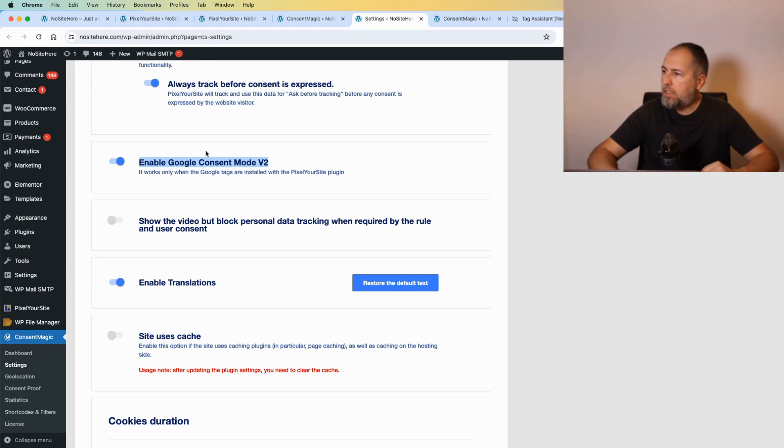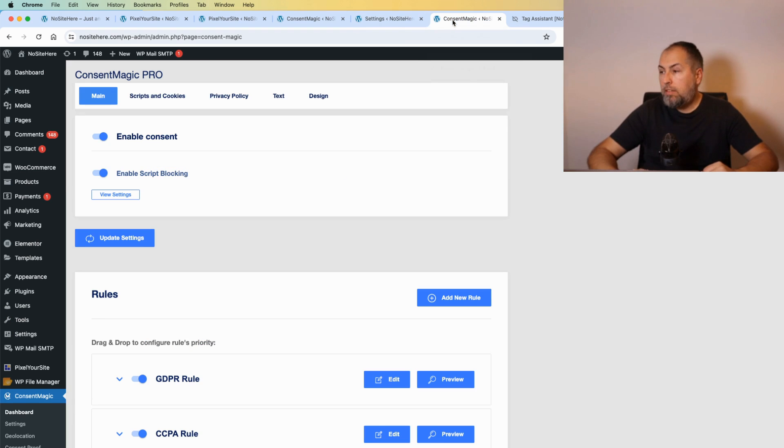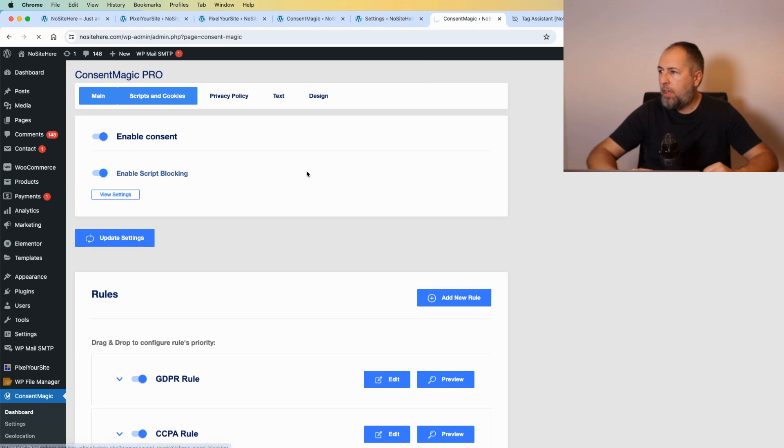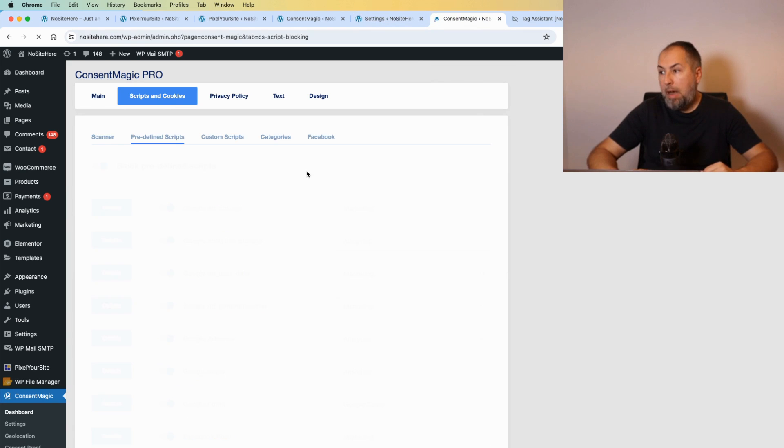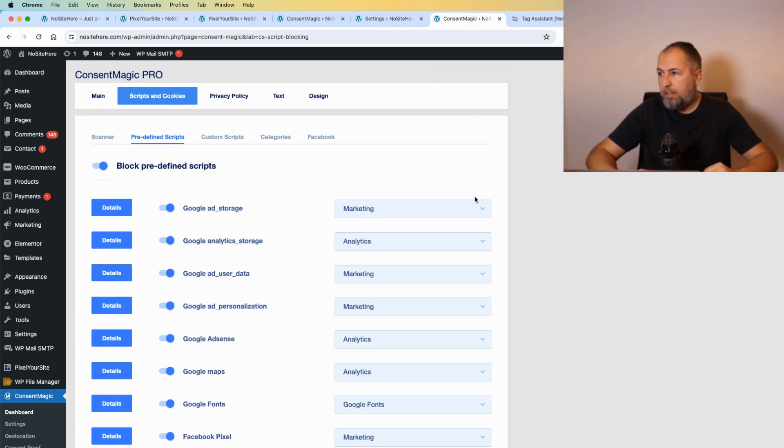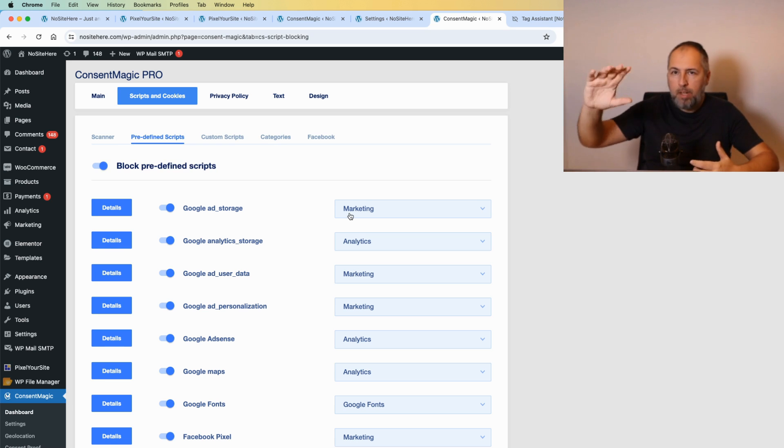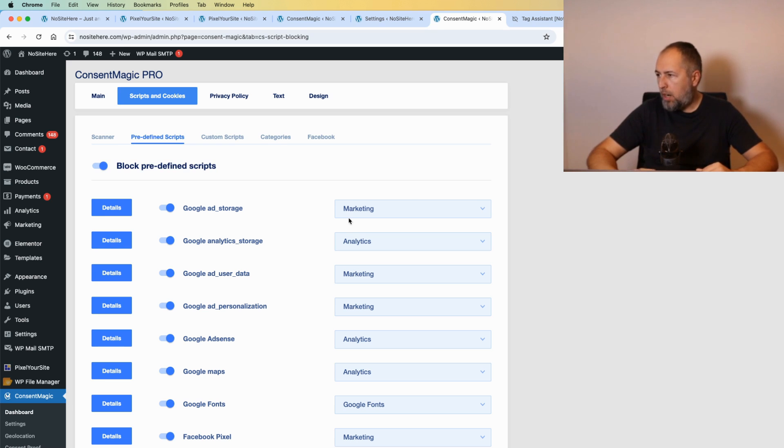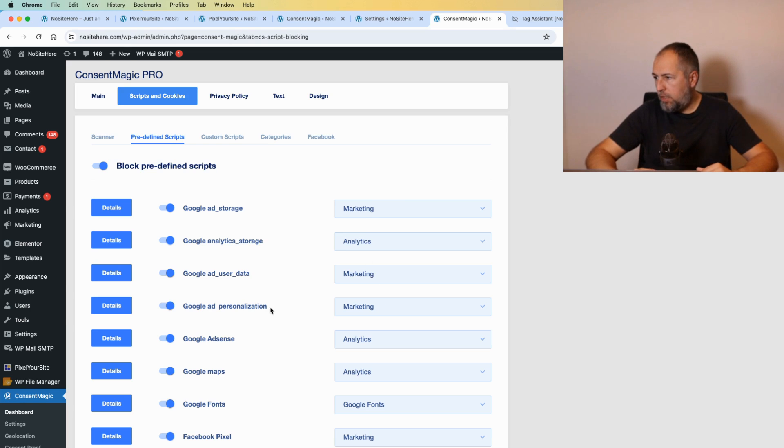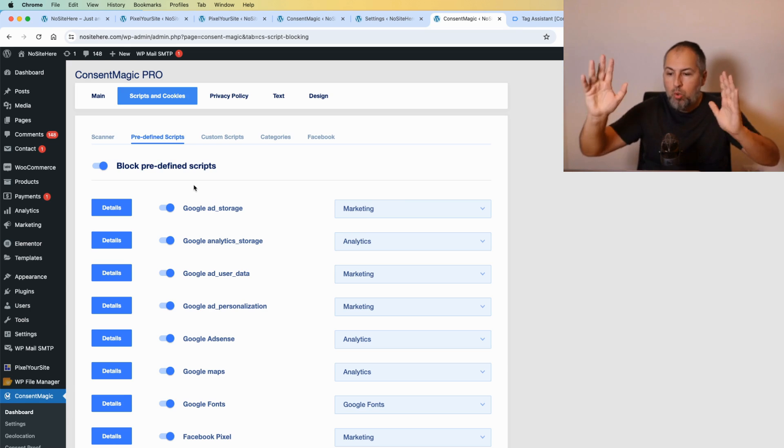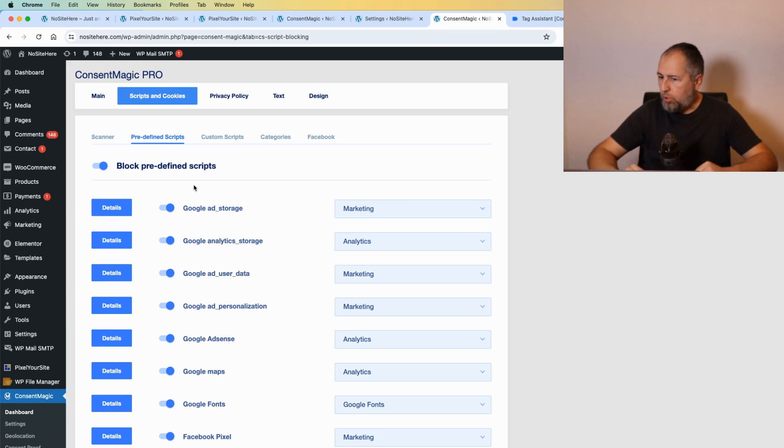Enable Google Consent Mode v2. Once you have it on, you will be able to map, for example, those parameters to the categories that you explain to your users: marketing, analytics, marketing again, and marketing. These are the four parameters for Google tag.